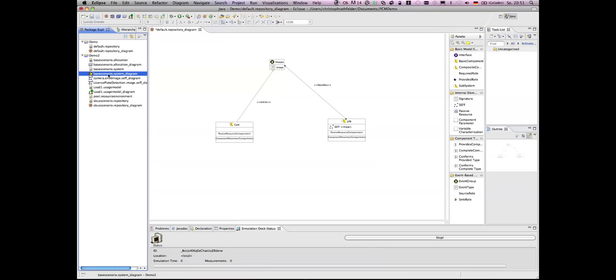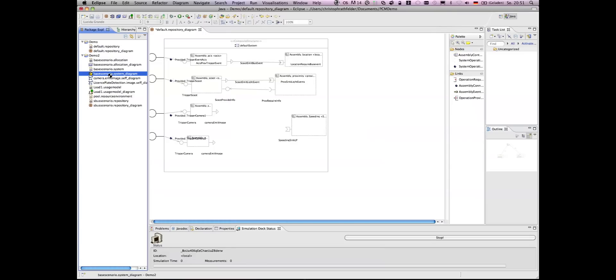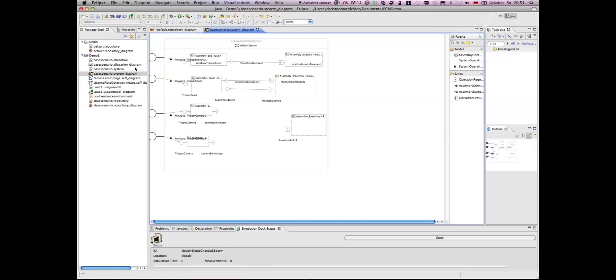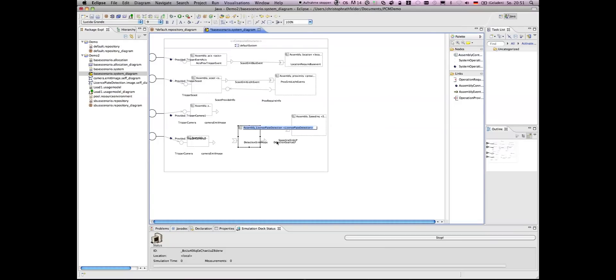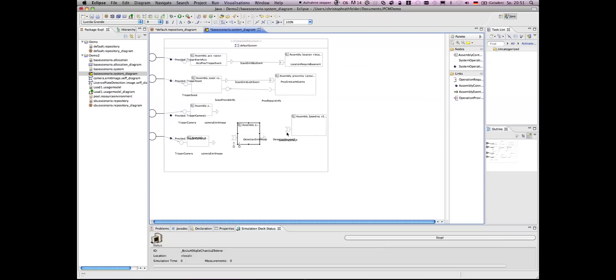Here we have the system model and you can see that there are also some more components. Here we have two camera components and we had to add the license plate detection component to this system model.